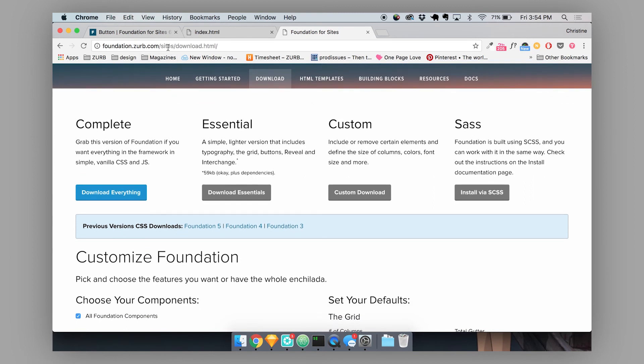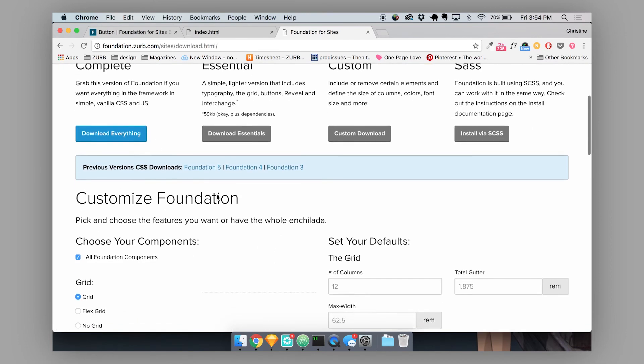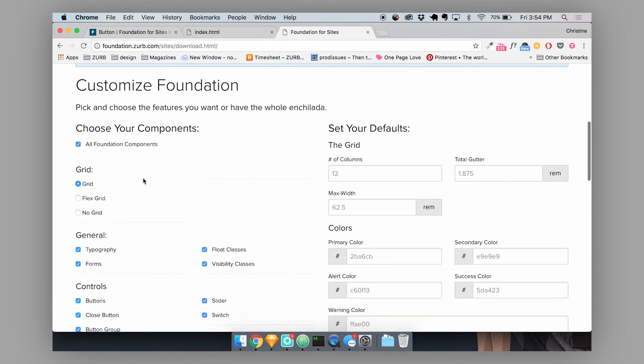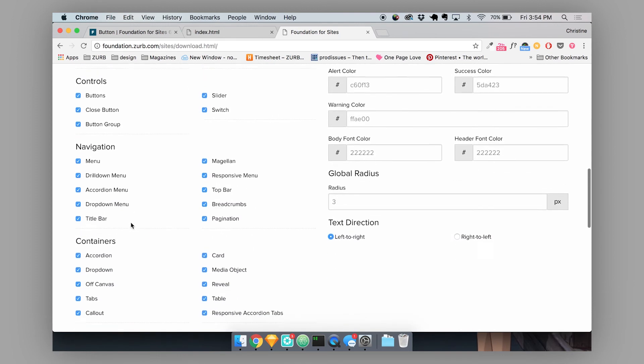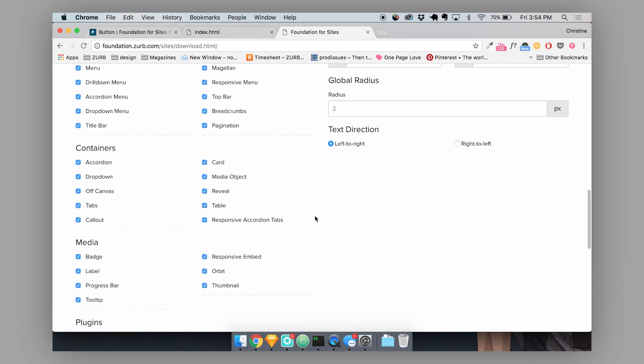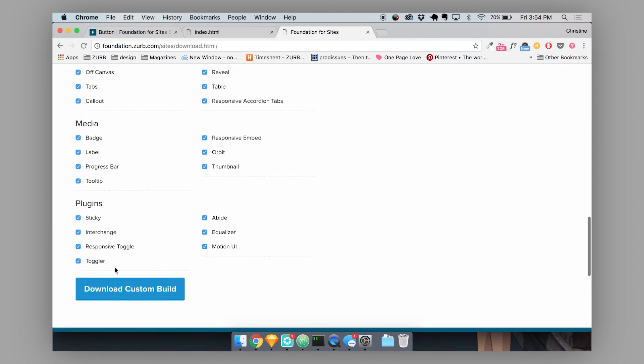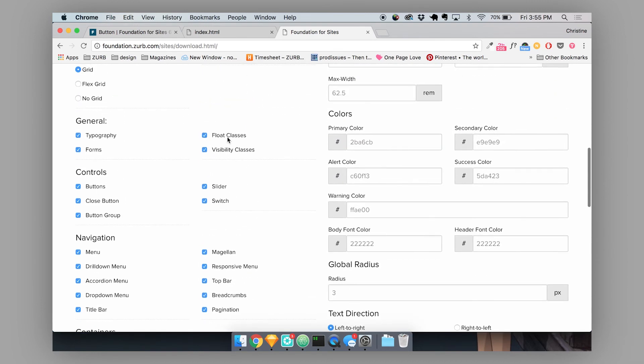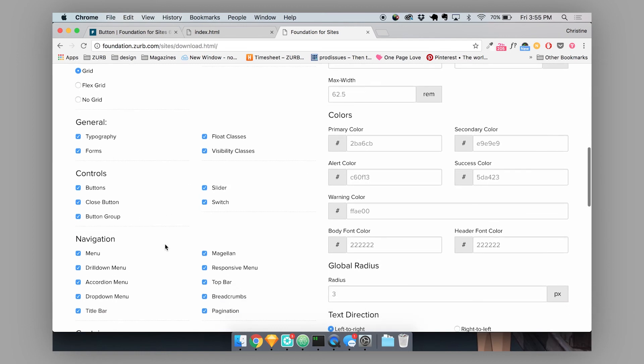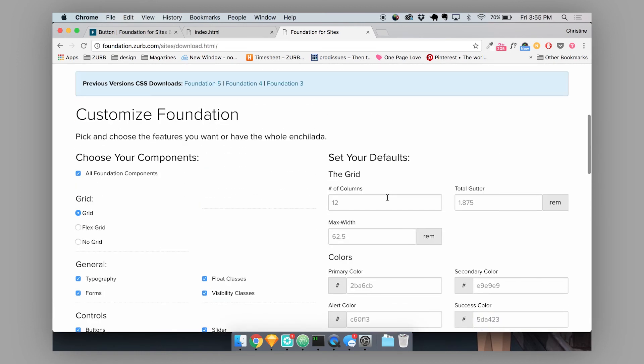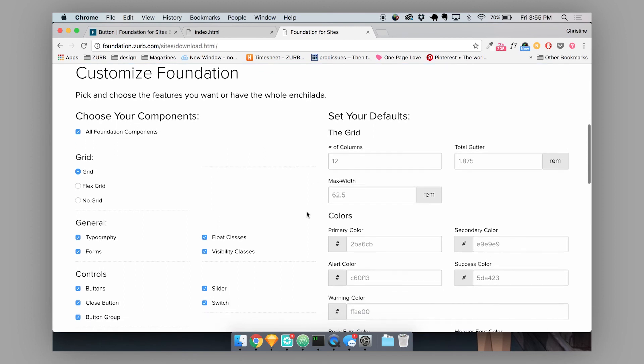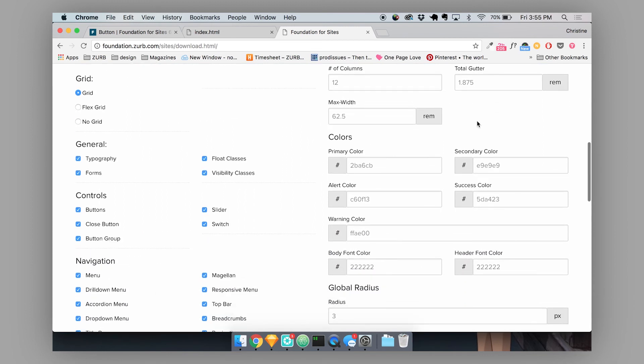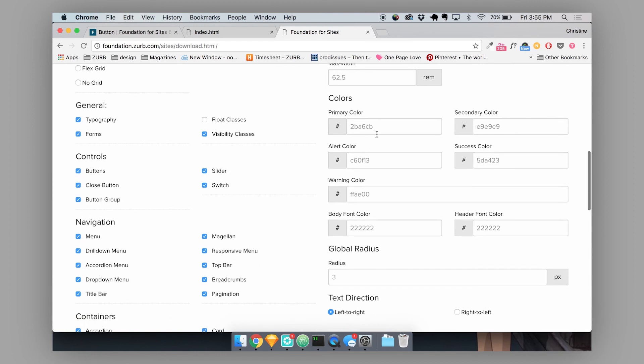So here on this page on our foundation.zurb.com slash sites slash download page. This is where you would download the foundation project. You can actually customize your default CSS. So here you can customize things like the types of components you want to be included in your CSS file. You can change the number of columns that you have by default, you can change the gutters.